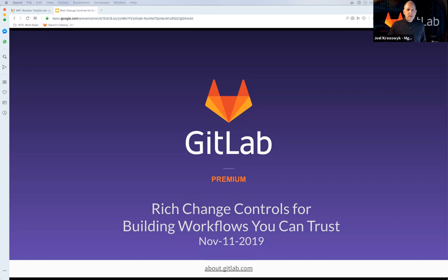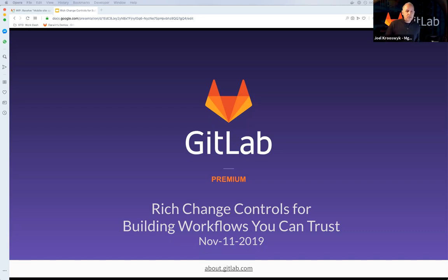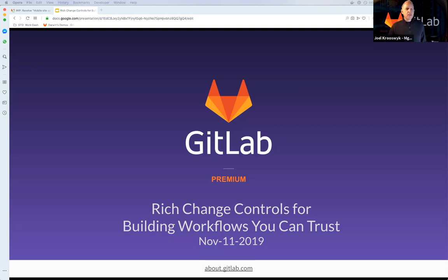Before we get started, a couple of quick housekeeping items. Feel free to ask questions throughout the presentation using the Q&A function at the bottom of your screen. We're going to have a dedicated time for questions and answers at the end of the webcast, but go ahead and send your questions as you think of them. If you're experiencing any technical difficulties, use the chat function to get assistance. Our presenter today is Darwin Sanoy, a GitLab Senior Solutions Architect located in Pennsylvania. We're going to launch a couple of polls throughout the webcast so we can learn more about you.